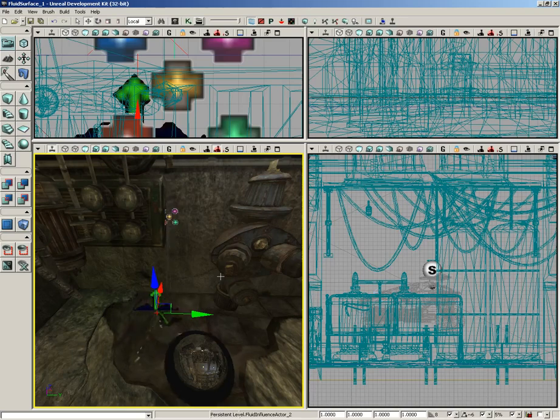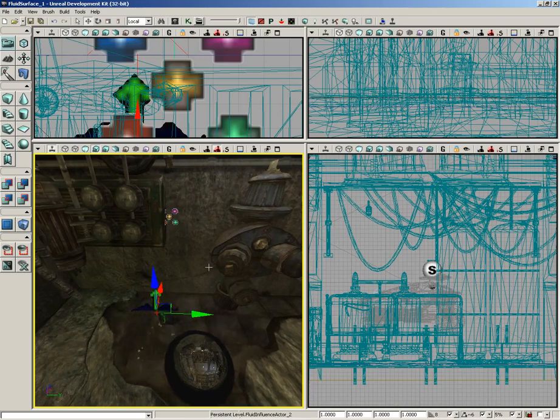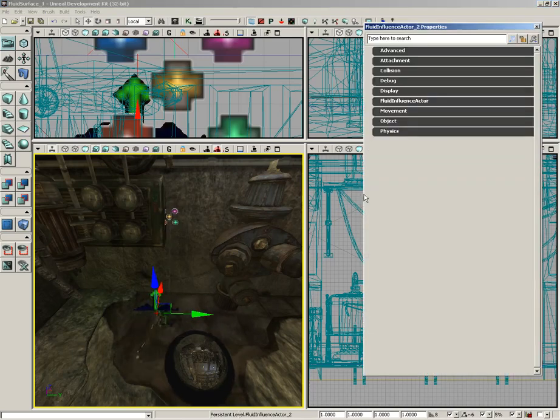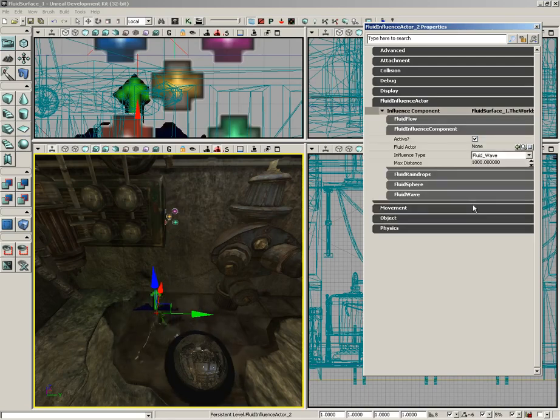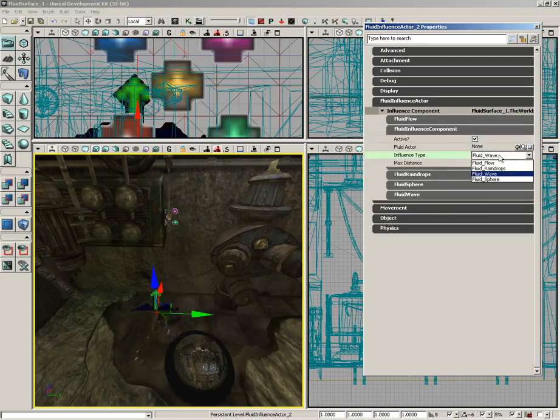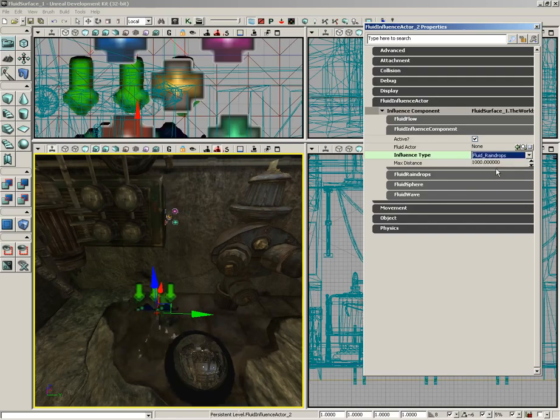Now that immediately starts to ripple the surface of your water. We're going to change some settings here. Let's press F4, expand fluid influence actor, expand the influence component. By default, this is set to fluid wave. Let's switch this to fluid raindrops.